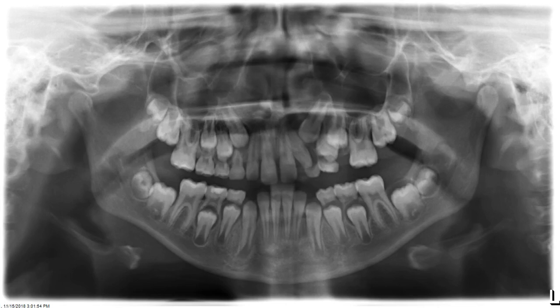Hello everyone. Let's take a look at this 9-year-old patient that presented to our clinic for orthodontic treatment. Keep in mind this patient is 9 years of age.